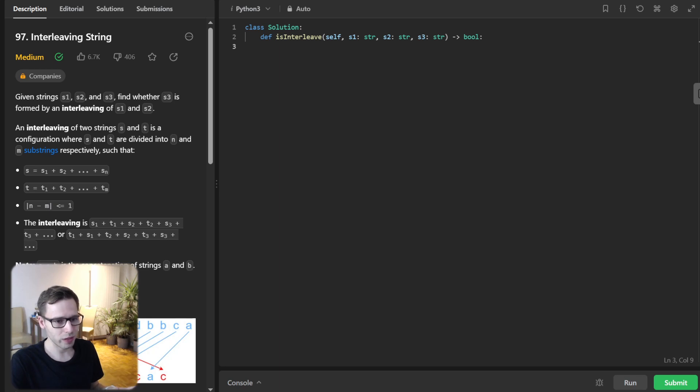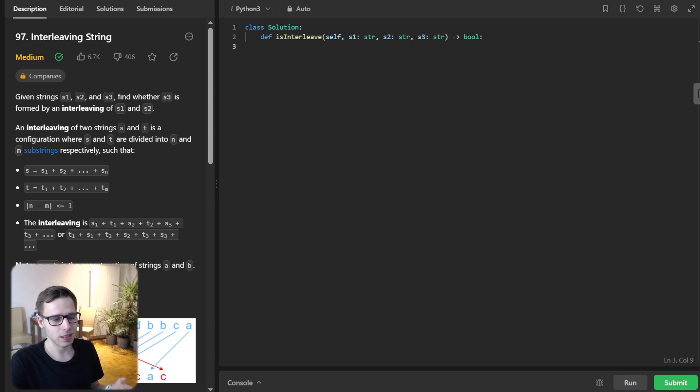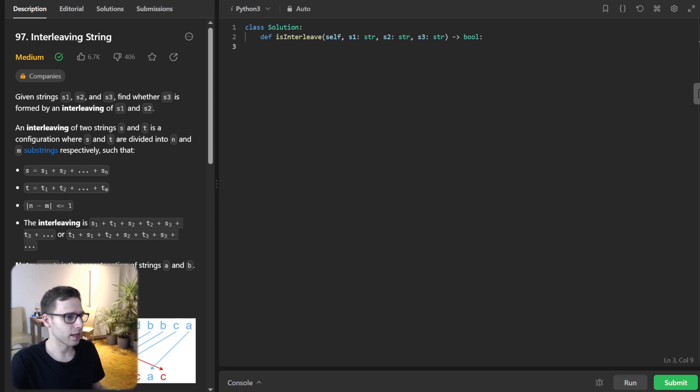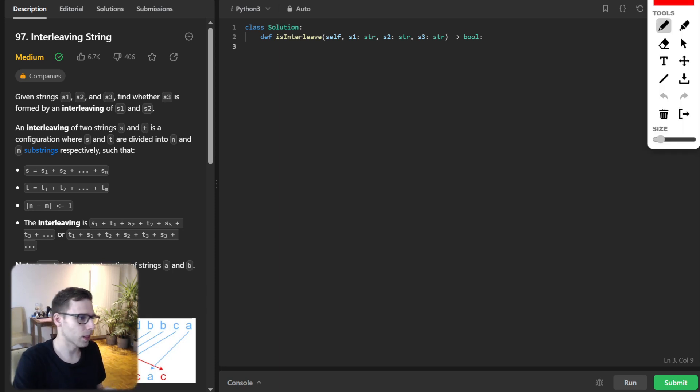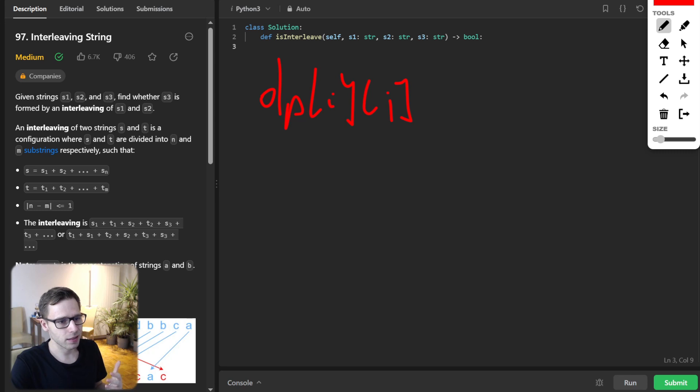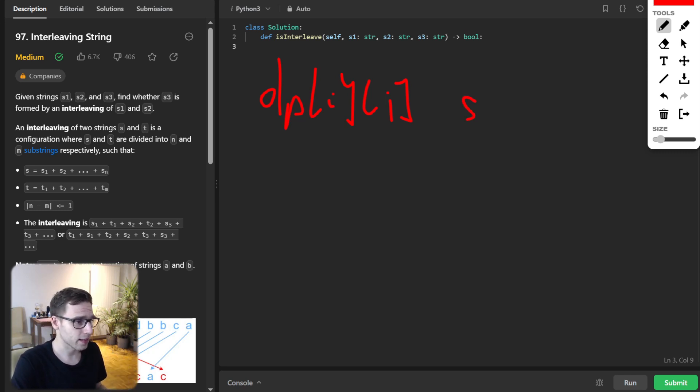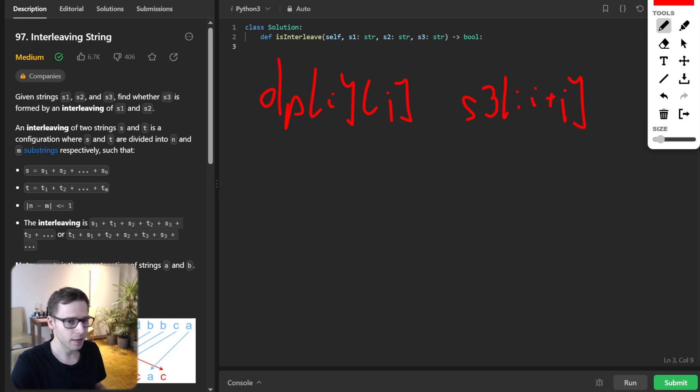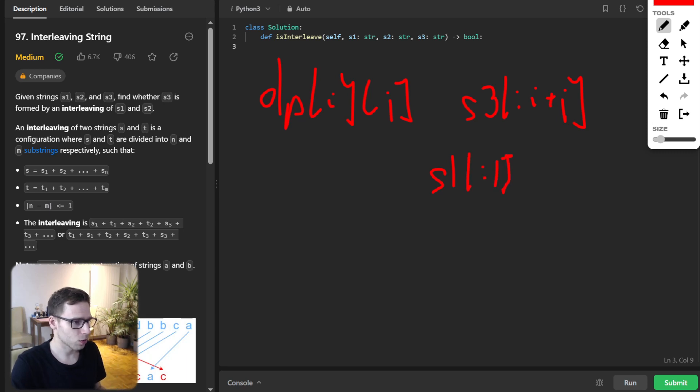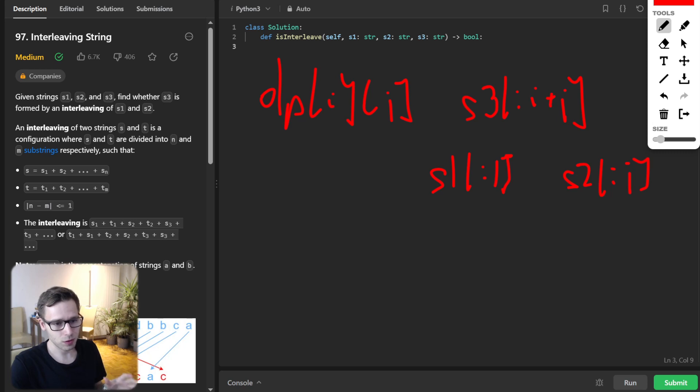Before we dive into the actual coding, let's discuss a crucial optimization. Usually problems like this are tackled using 2D dynamic programming, where you have a 2D array dp[i][j]. We can store and check whether S3 up to i plus j can be formed by interleaving S1 up to i and S2 up to j.